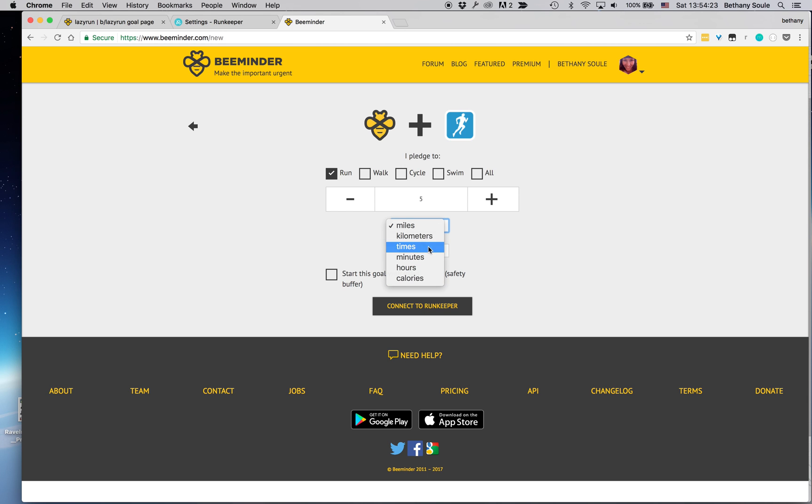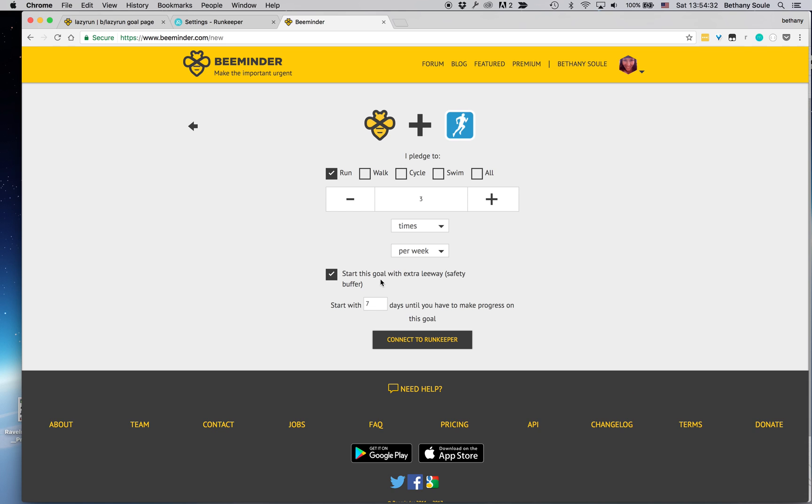I'm going to pick the number of times a week that I go running, and I'm going to commit to three times a week. And then since it's Saturday, I'm also going to start this goal with some extra leeway because I know that I don't plan on going running again until at least Monday. So I'm going to give myself three days of buffer before I have to actually get outside and run.